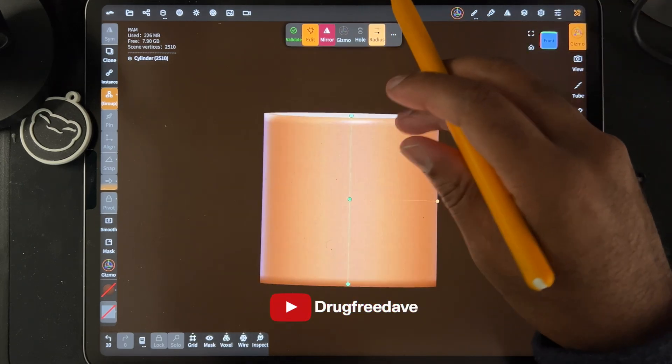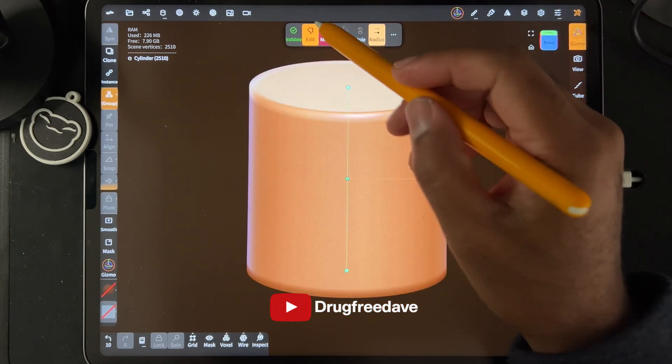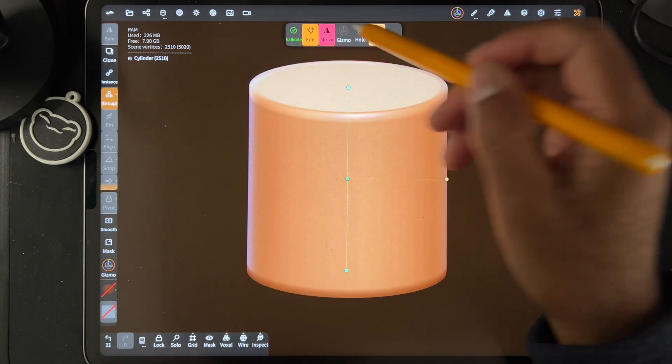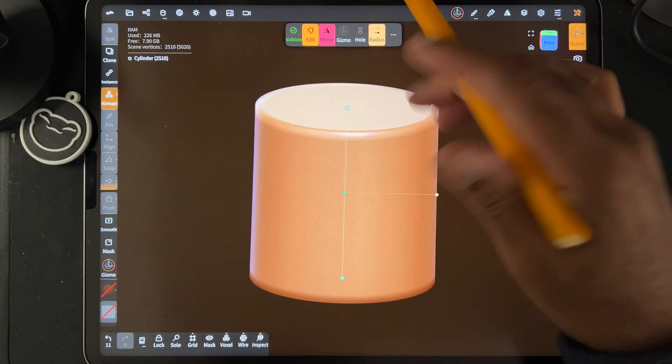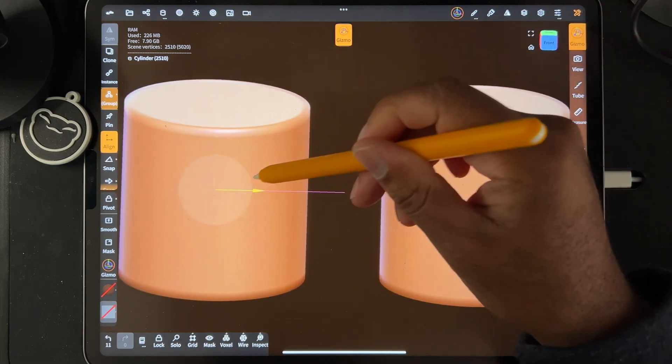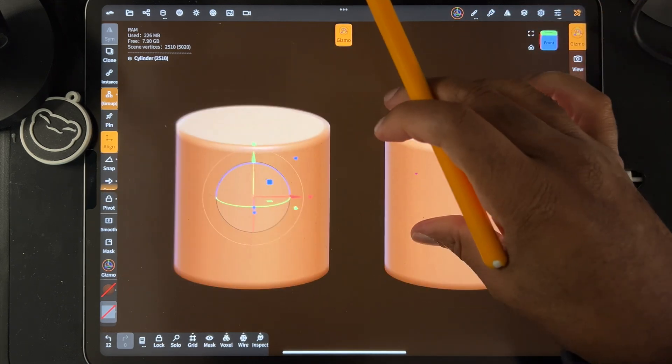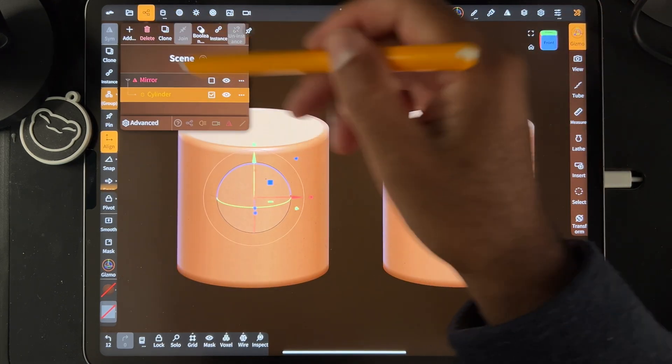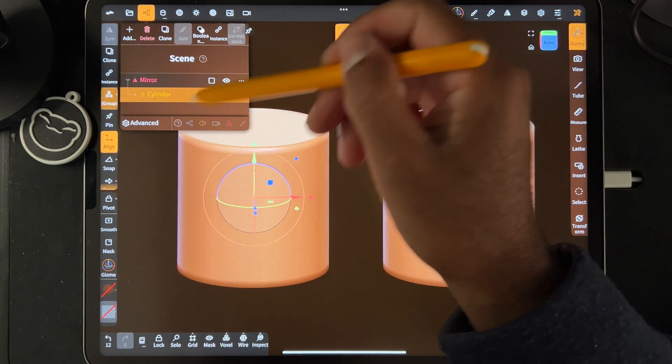So let's say you have a cylinder and you decide to mirror it. When you mirror it, you can use the gizmo and then you have two separate ones and it's going to be in a mirror here.